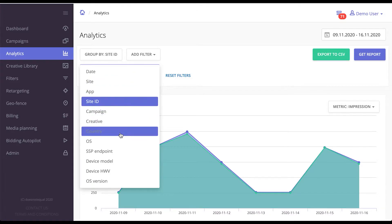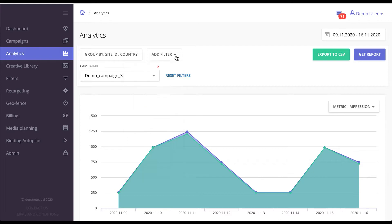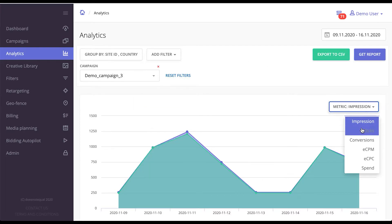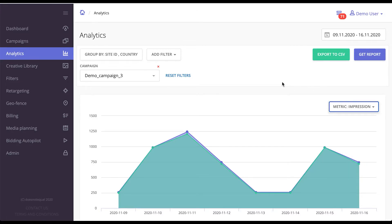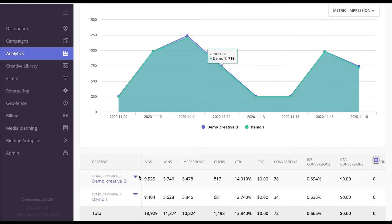So you can group them, for example, by site ID and country at the same time. Please note you can also add various filters to specify the report exactly as you want it to be. From this list over here you can choose which metrics are important to you — clicks, conversions, CCPC, spend, or something else. Once you run a report, you're going to get a graph broken down by the data grouping you specified.